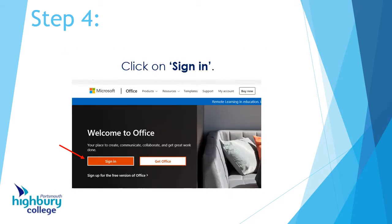What happens next is you'll get something that looks like what you can see in the picture. It'll say 'Welcome to Office' and there's a red box that says 'Sign In'. Click on that.